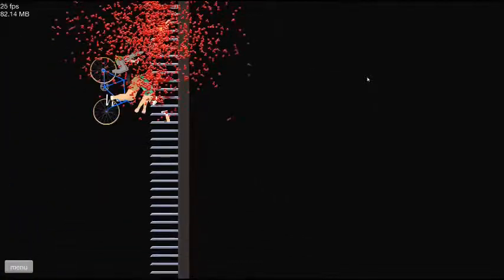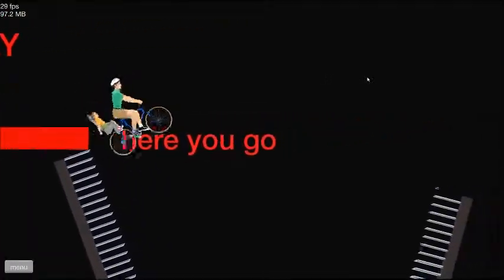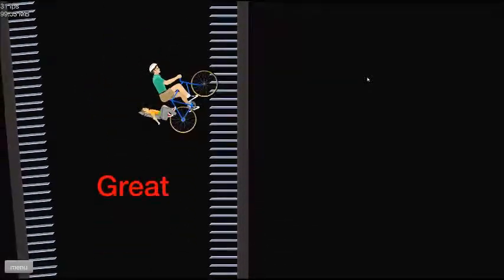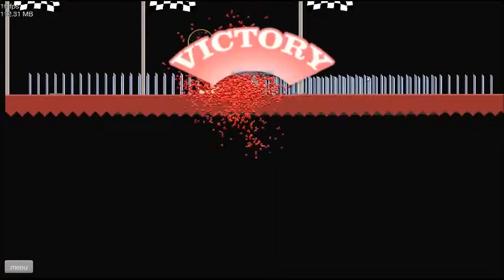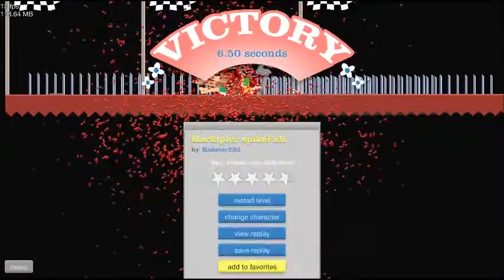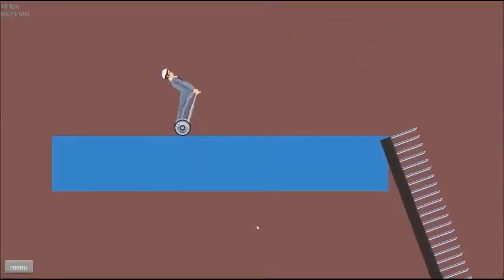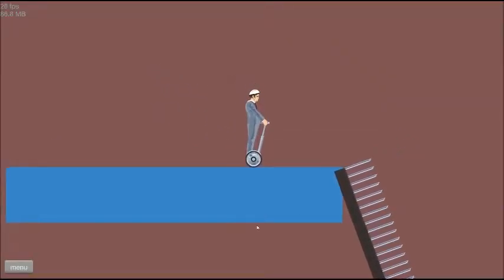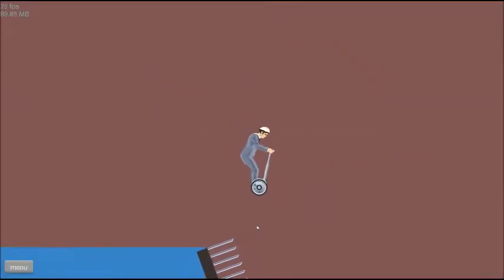Weeeee. Nope. At least this time you don't break your foot. Yes. Yes. Right. That's a weird position you're in. Is this just a spike fall?